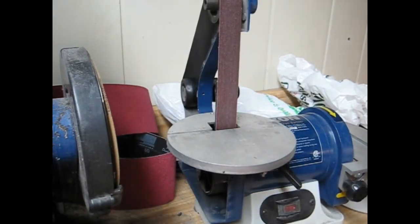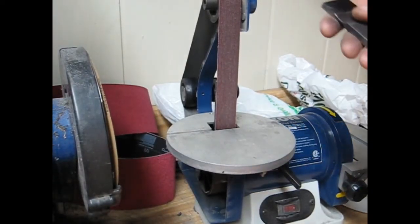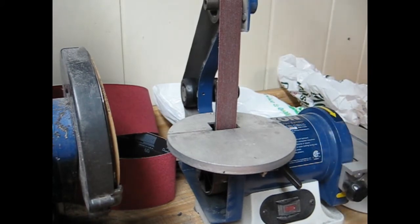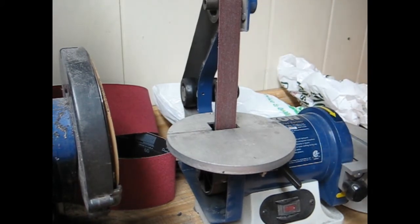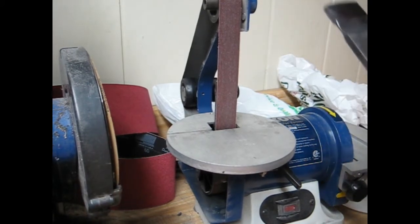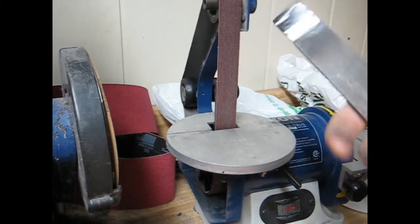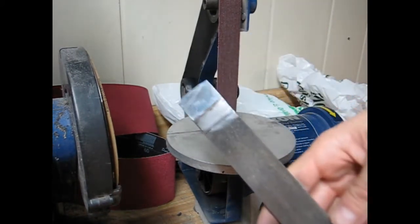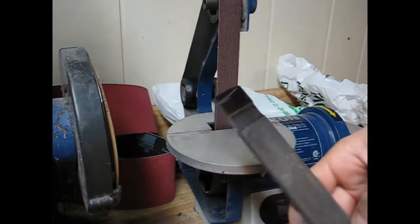Hey there, YouTube. So I'm going to go ahead and show you guys the real simple and quick sharpening procedure for our scraper here.